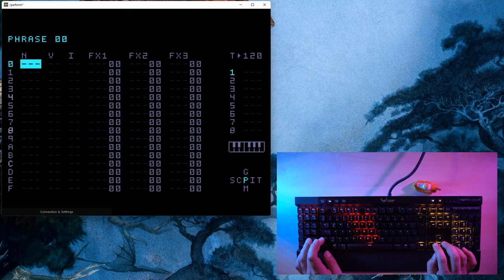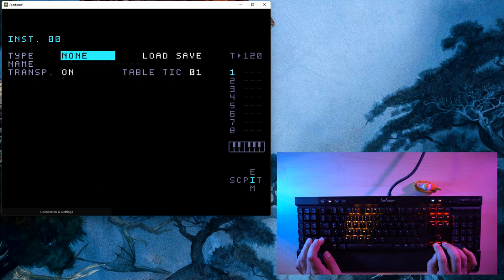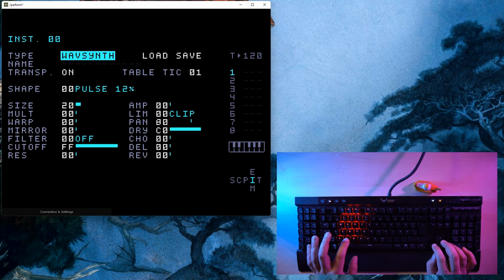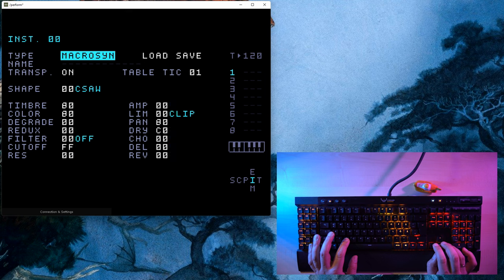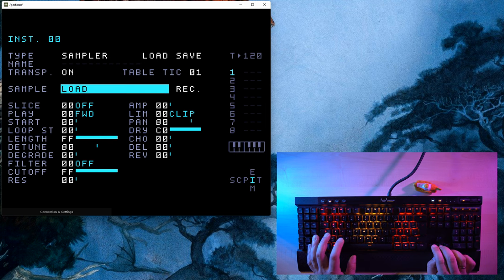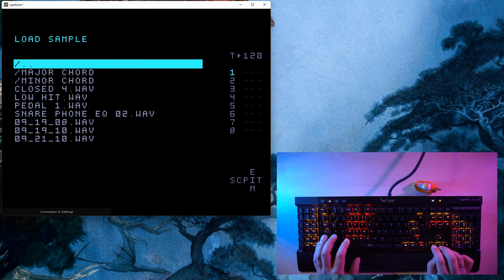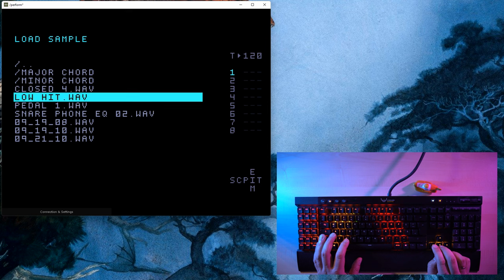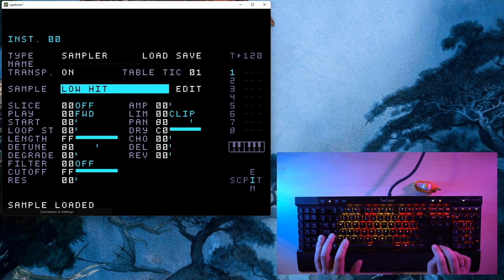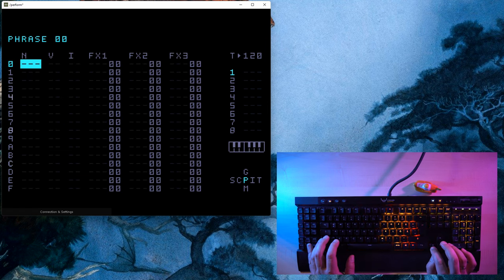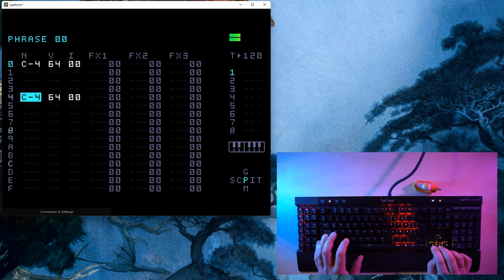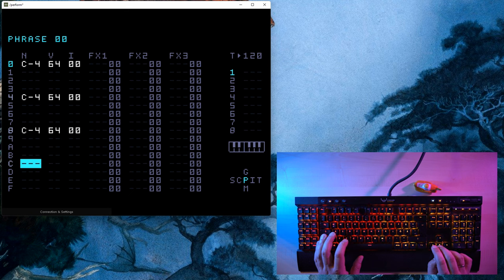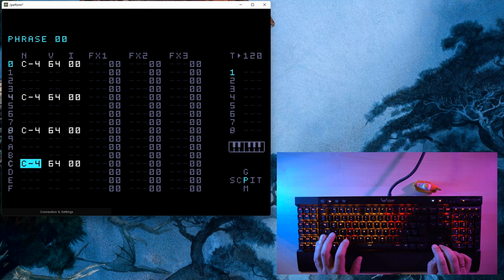Now press shift and right twice to go to the instrument screen. Here, select the sampler instrument by holding and pressing right multiple times until type reads 'sampler'. I've copied some samples to my SD card, so I can now move the cursor down and press X to load a bass drum sample. Now press shift and left to return to the phrase screen and press X to insert the bass drum sound. Then move the cursor down and add more bass drum sounds into your pattern. Pressing space will start and stop playback.